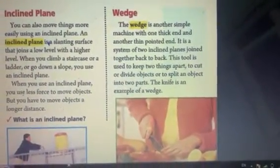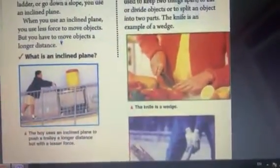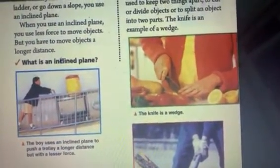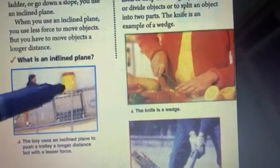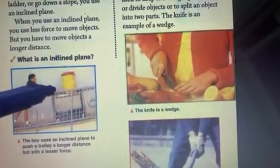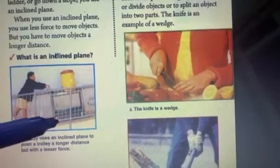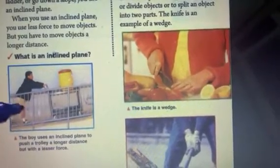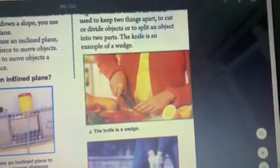As you can see in this picture, this boy uses an inclined plane to push a trolley with heavy stuff on it. So it's a longer distance but less force.